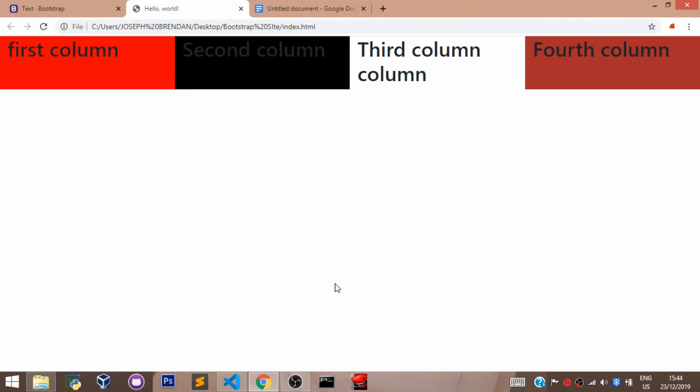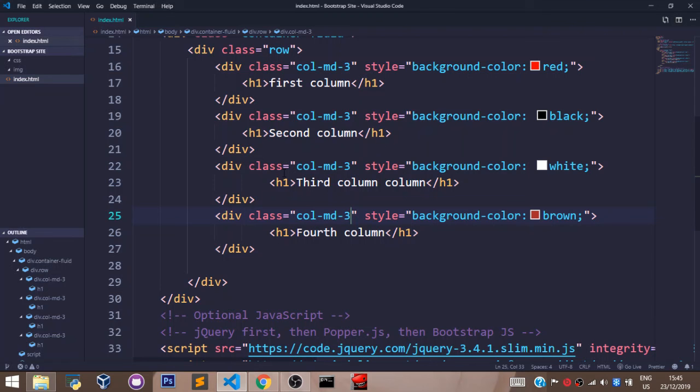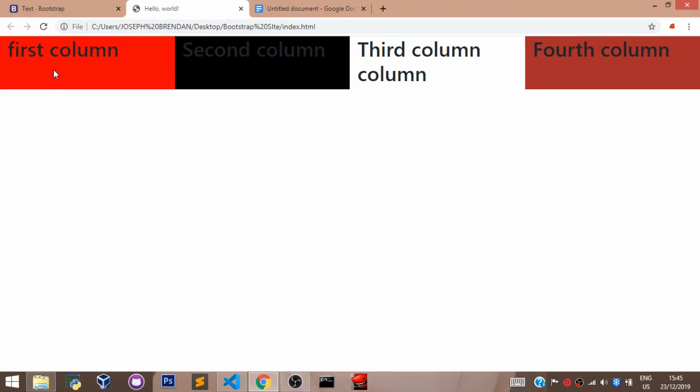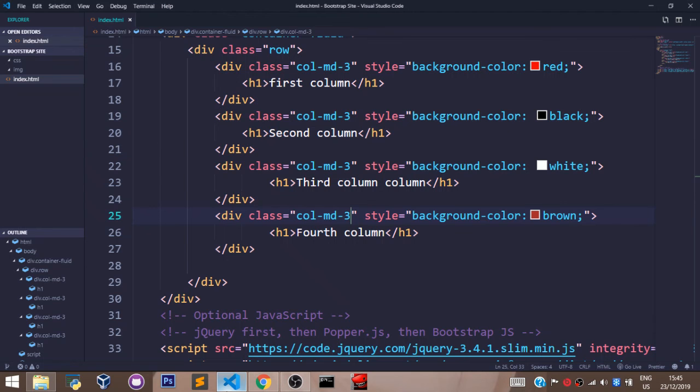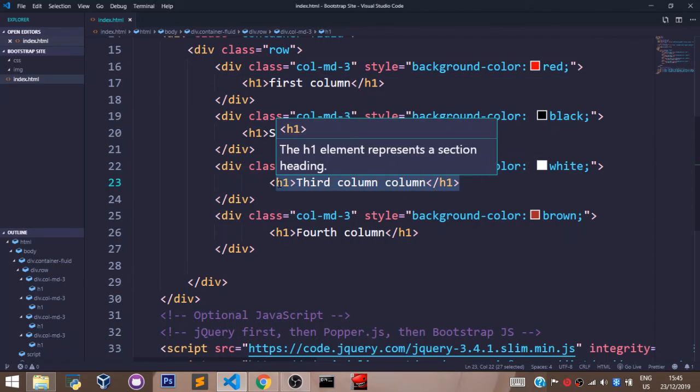Just understand that the bootstrap grid system works with 12. So you can split this any how you want to split it. Three, nine, eight, four, six, six, seven, five, eight, four, ten, two. Any how you want to split them. Inside each column that we define, we shall be creating anything we want for the website. If I want an image to be placed here, I'll just come over to the first column here and I'll just place an image tag and link my image to that section. The grid system is just used to evenly divide the layout for easy designing.